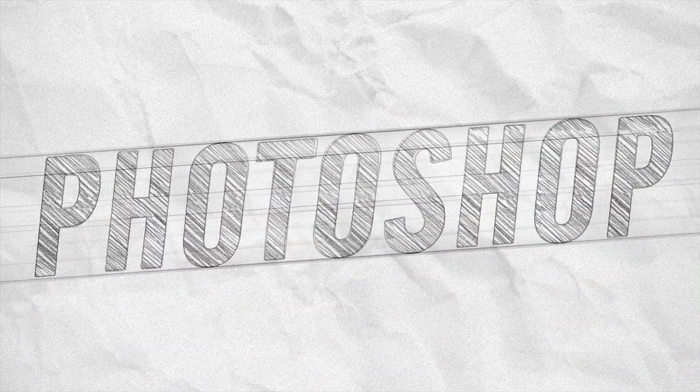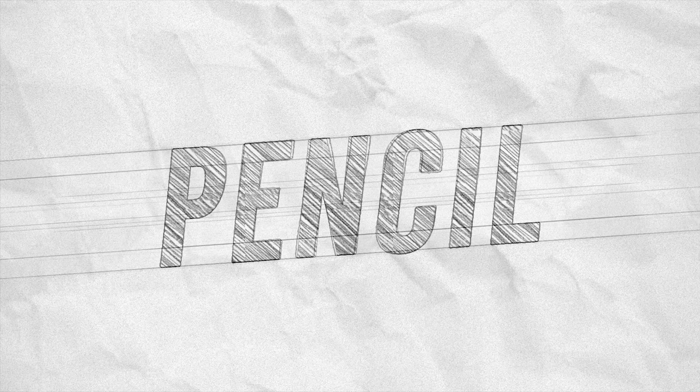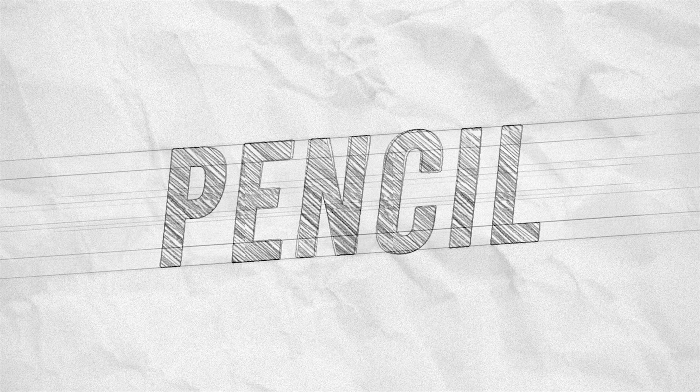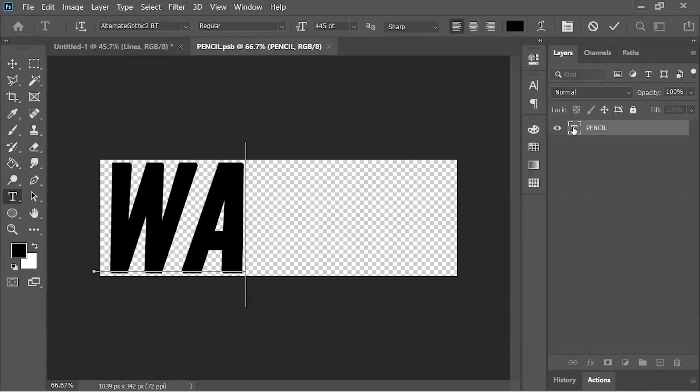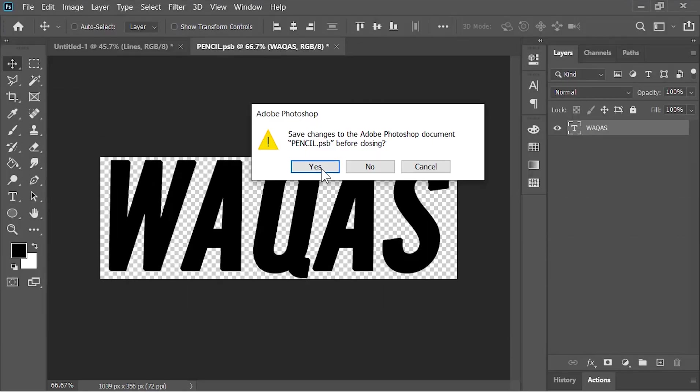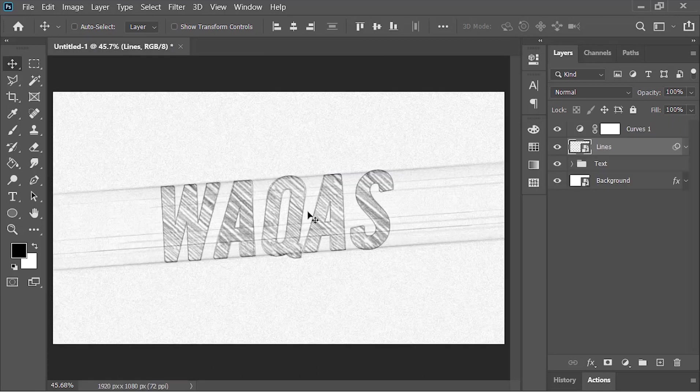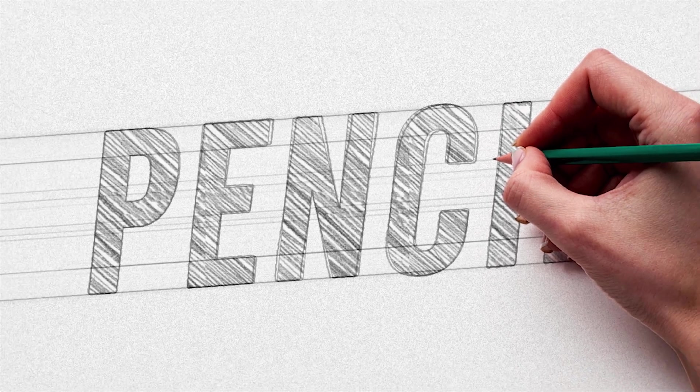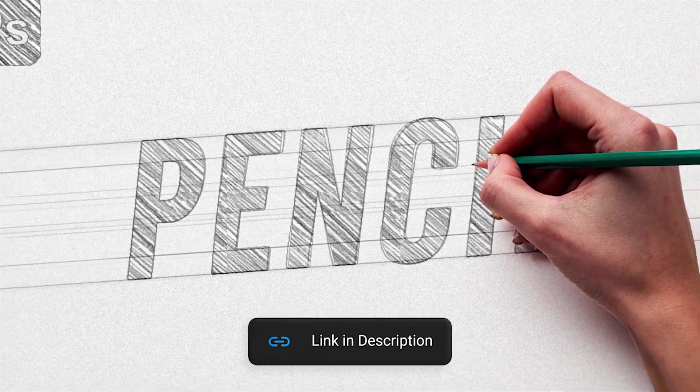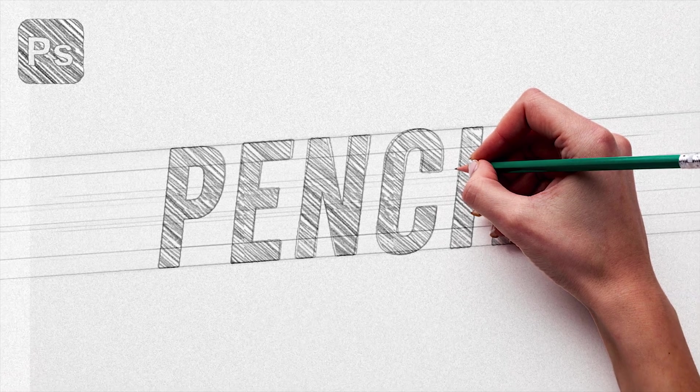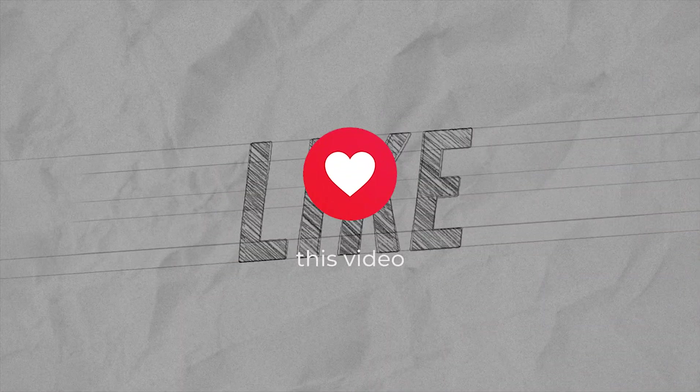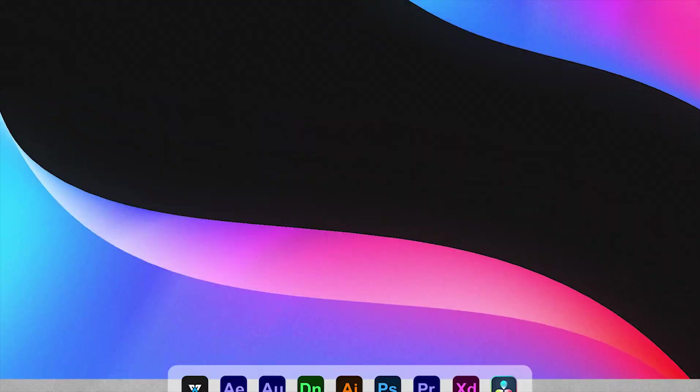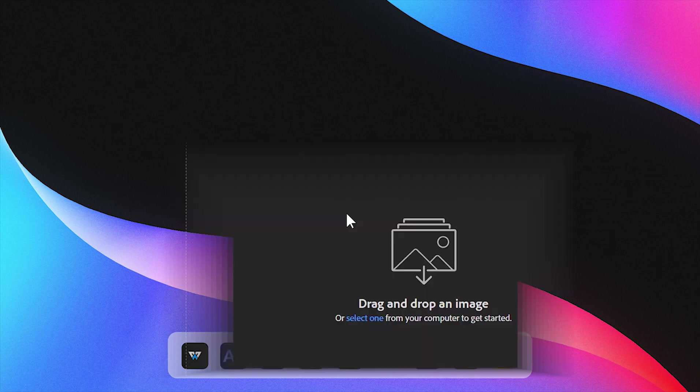Hey what's up guys, in today's video we'll be creating this realistic pencil sketch text design using Adobe Photoshop. This design is fully customizable, meaning you can change the text anytime you want and do additional customization. If you want to download this project file, click the link in the video's description—it's absolutely free. Now hit the like button and let's jump to Photoshop.